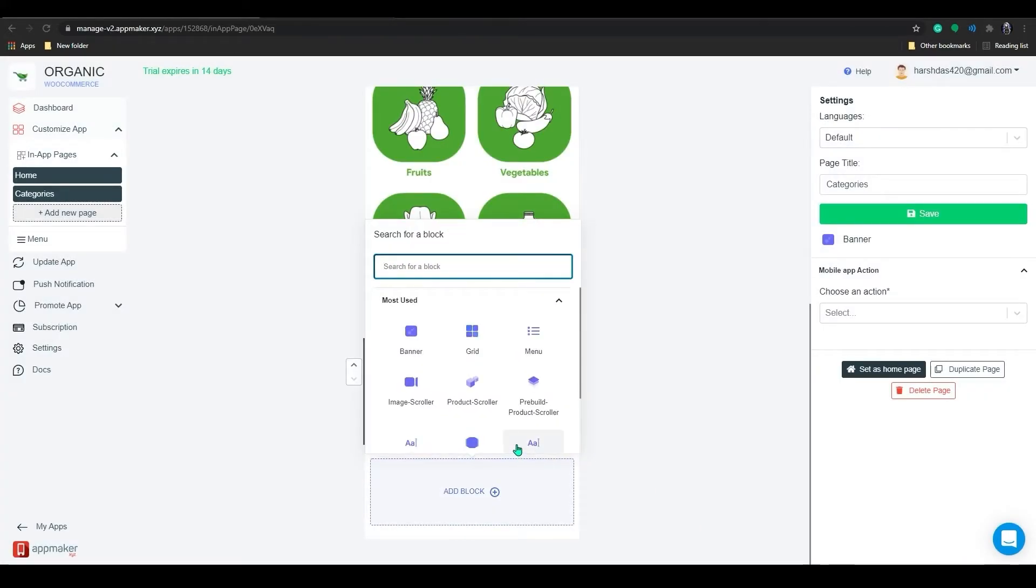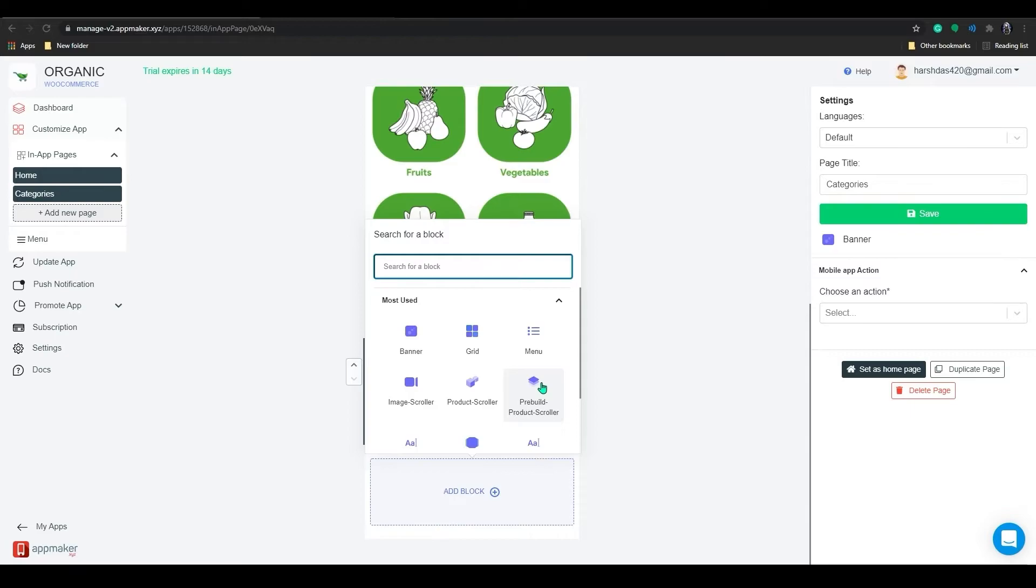Let's add one more banner below that we can add a pre-built product scroller. In the pre-built product scroller, you can set some pre-built products like sale products, featured products, best-selling products, etc. And you can select any particular group of products that you would like to display.